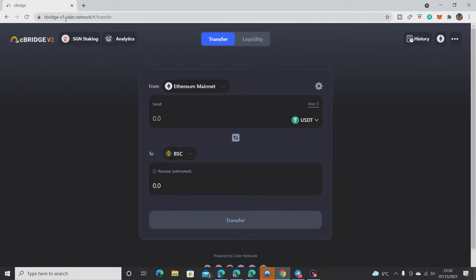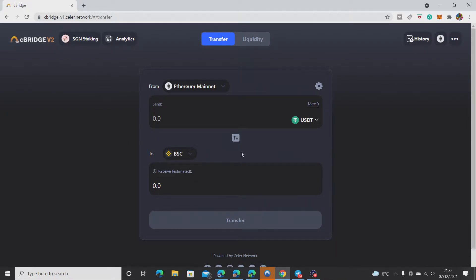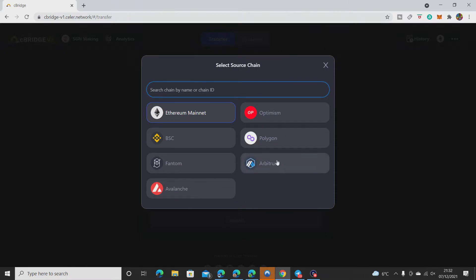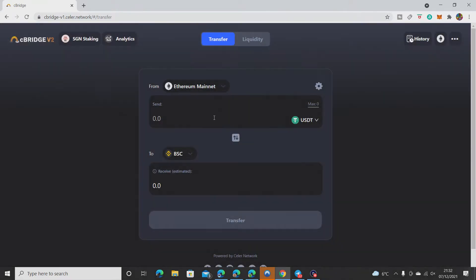We're on C Bridge. I'll put the address in the description for you guys to copy and paste. You can see they go from quite a few different networks. They've got BSC, Phantom, Avalanche, Optimism, Polygon, Arbitrum. I'm going to go from Ethereum to BSC.